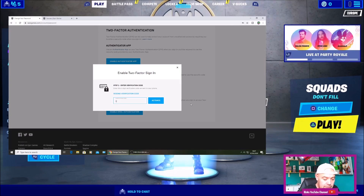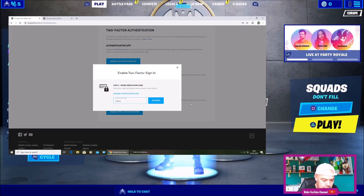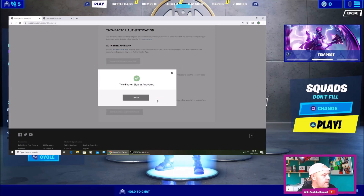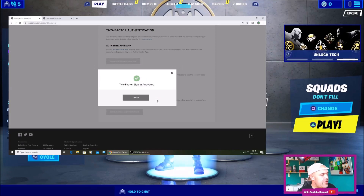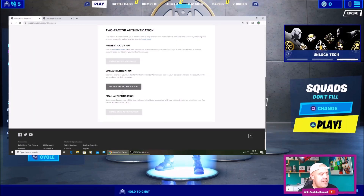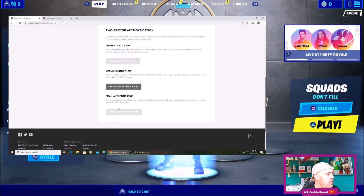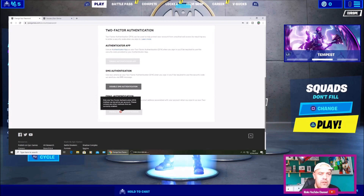I'm going to put the code in now and press Activate. 2FA signing is activated. Press Close — SMS authentication is now enabled on that account. If you want to disable it simply press Disable and go for the authenticator app way or the email way.